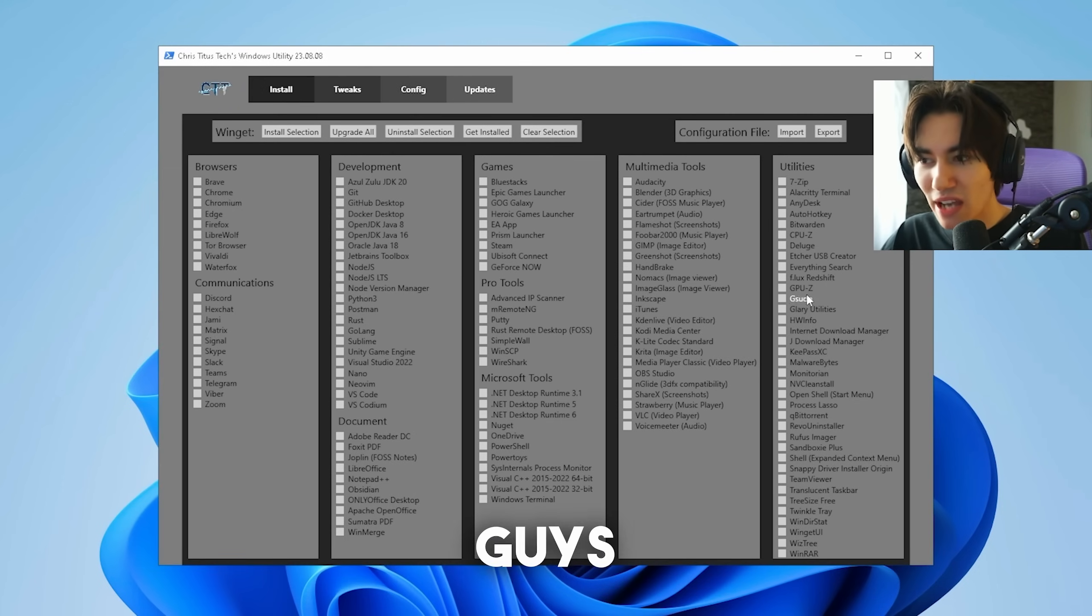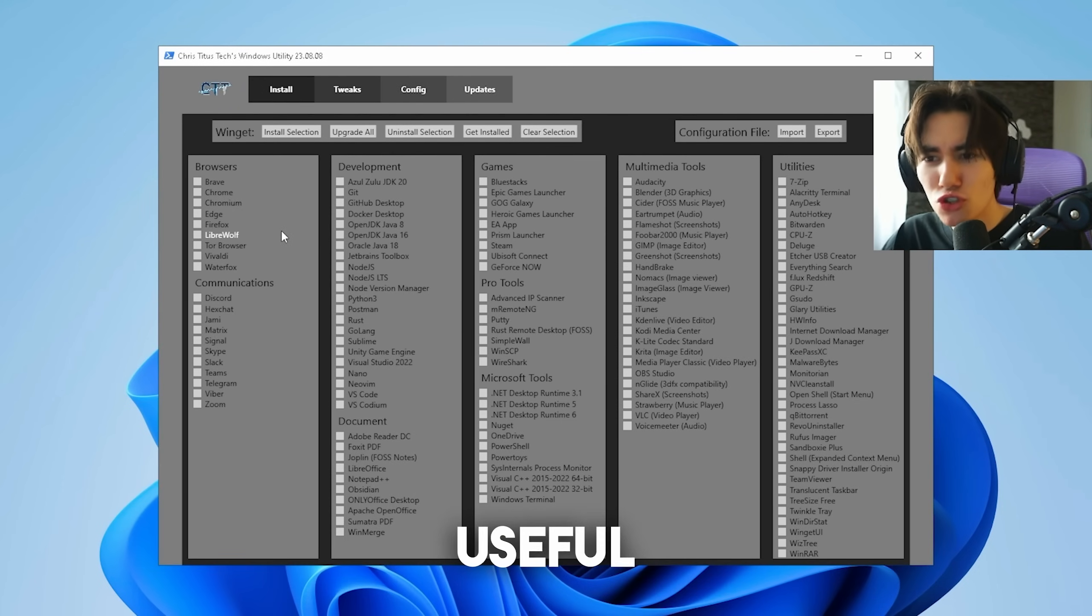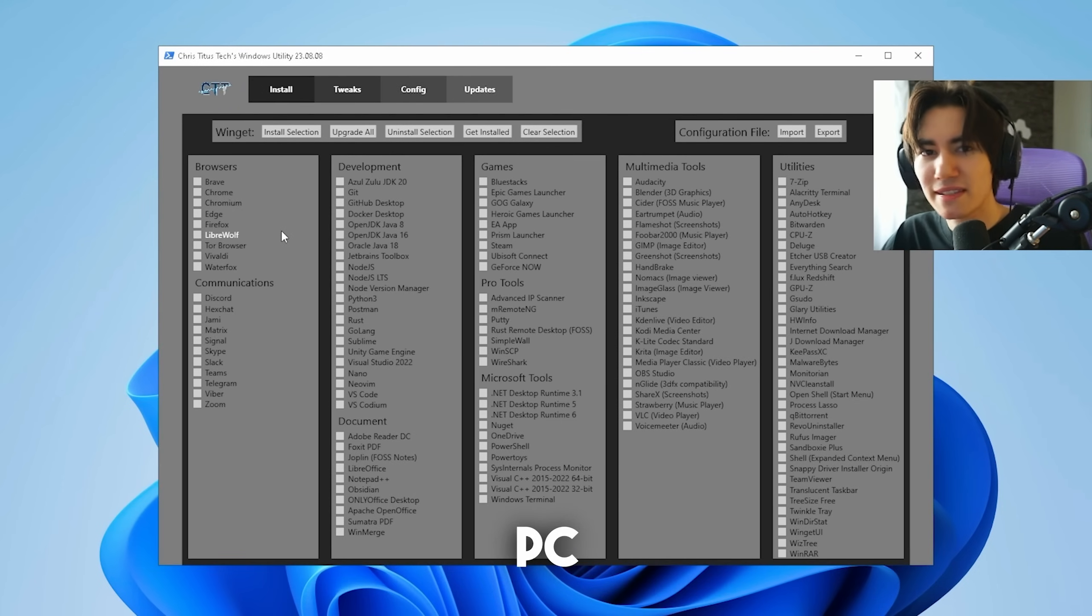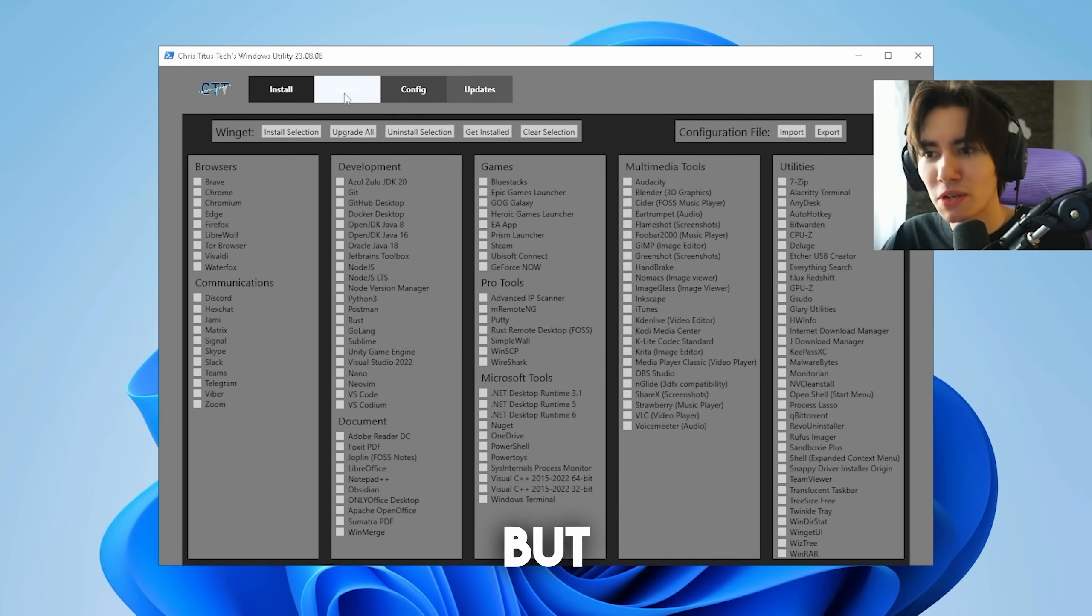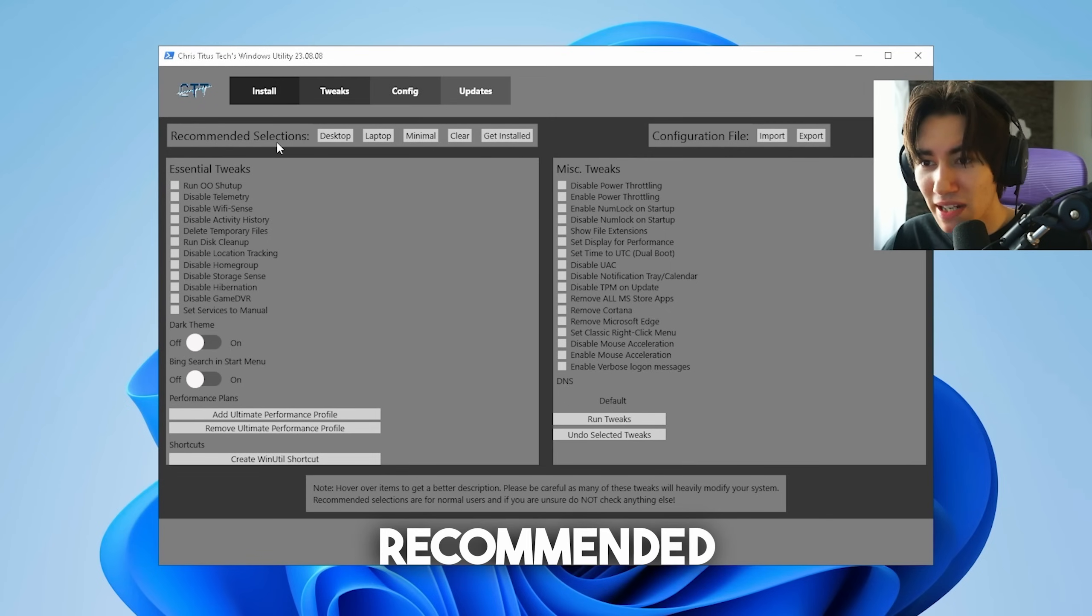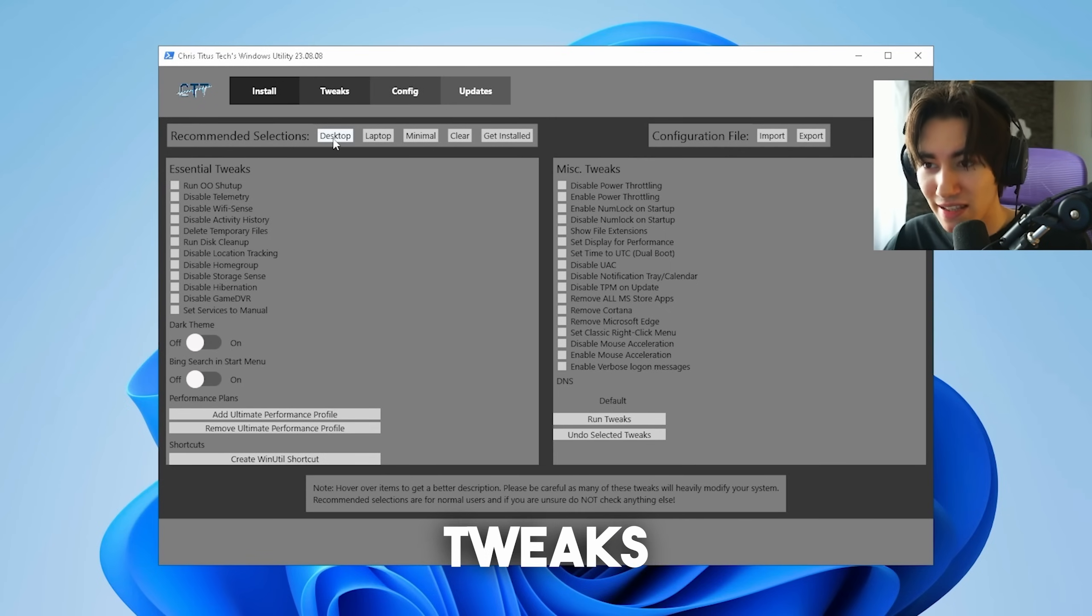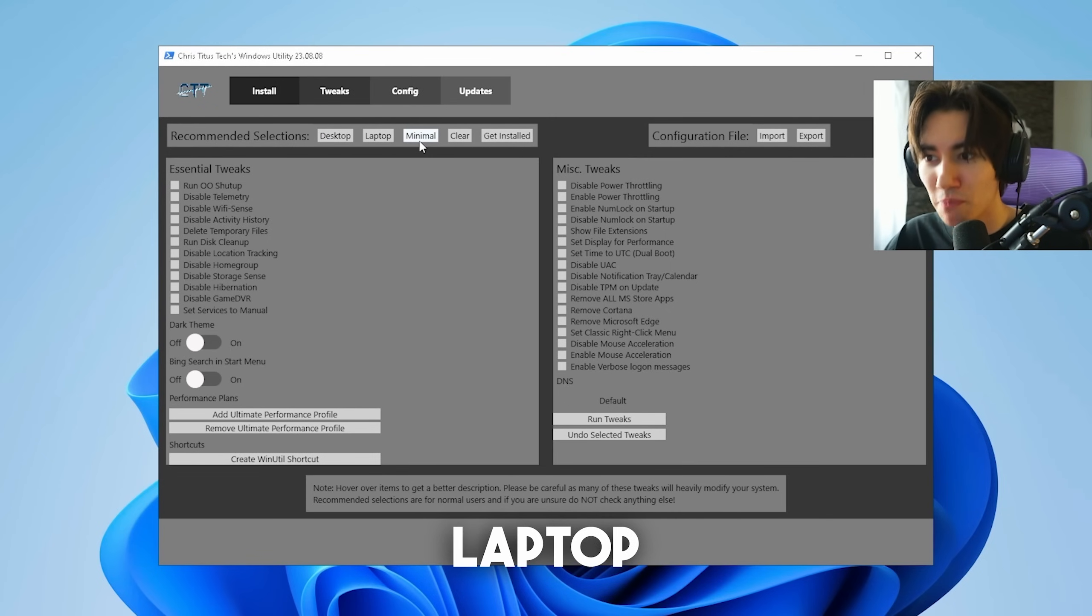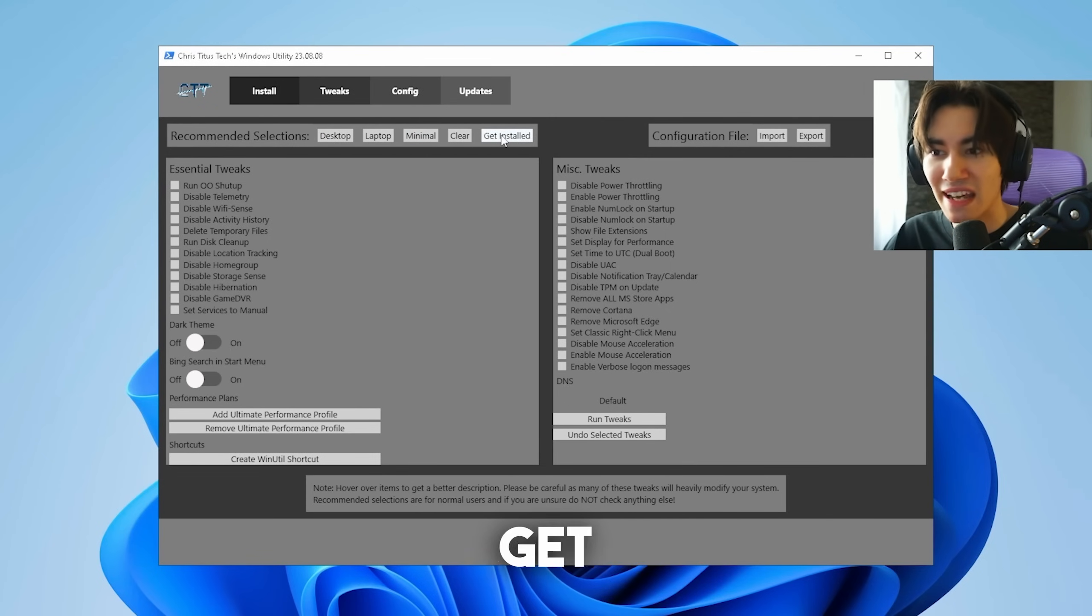Once we're in this tool, in the first place you can get a bunch of useful tools on your PC if you want to, but we want to go over to Tweaks. Once we're in here, we have a recommended selection of tweaks: desktop, laptop, minimal, and clear installed.